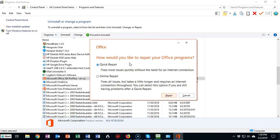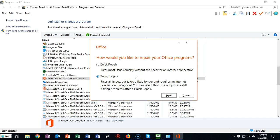If the Quick Repair does fail, you can come back into your Control Panel and repeat the process I just showed you, and this time you can choose the Online Repair option. The Online Repair option is pretty much a reinstall of your Office suite.